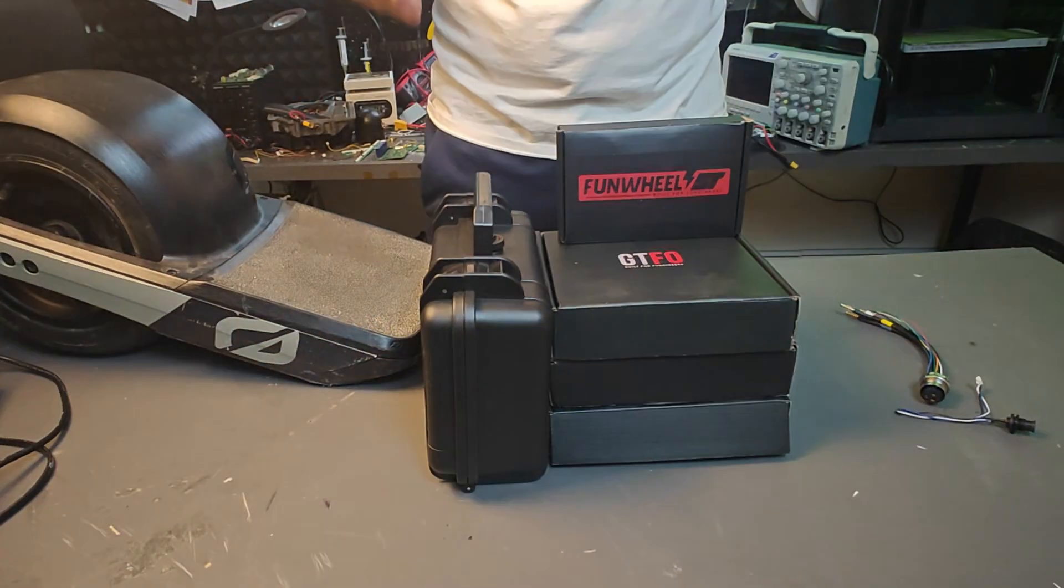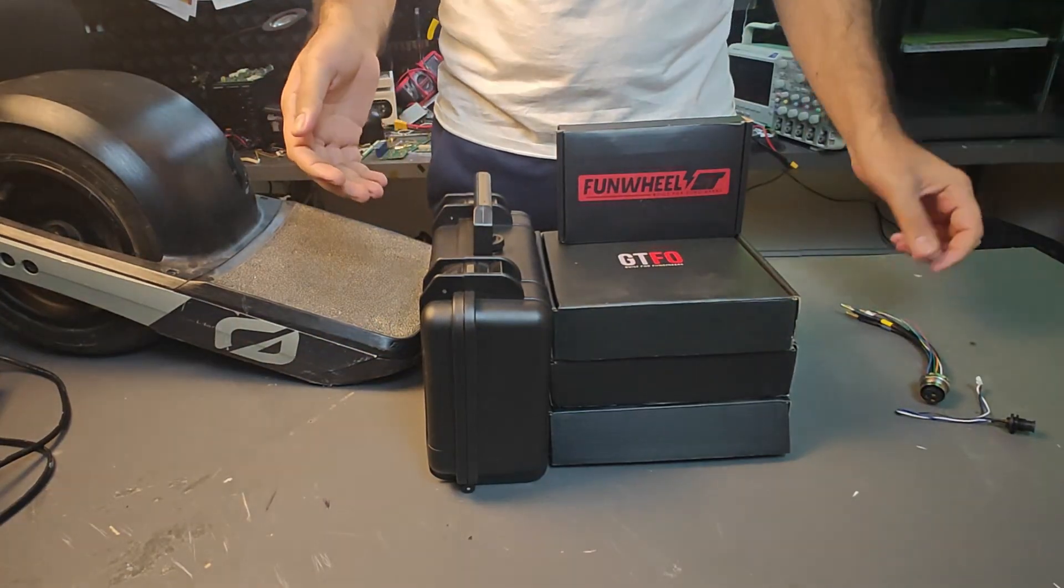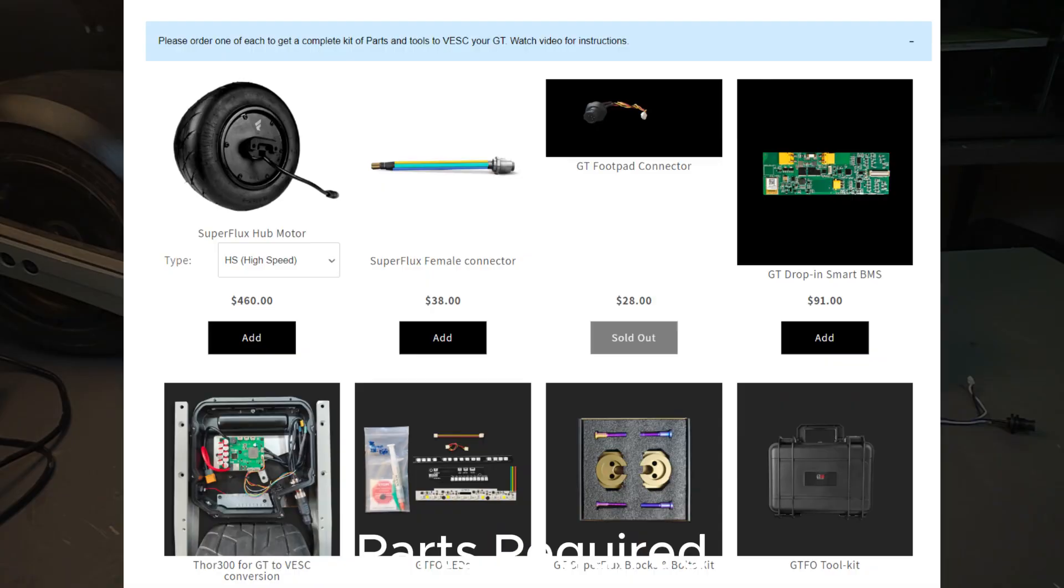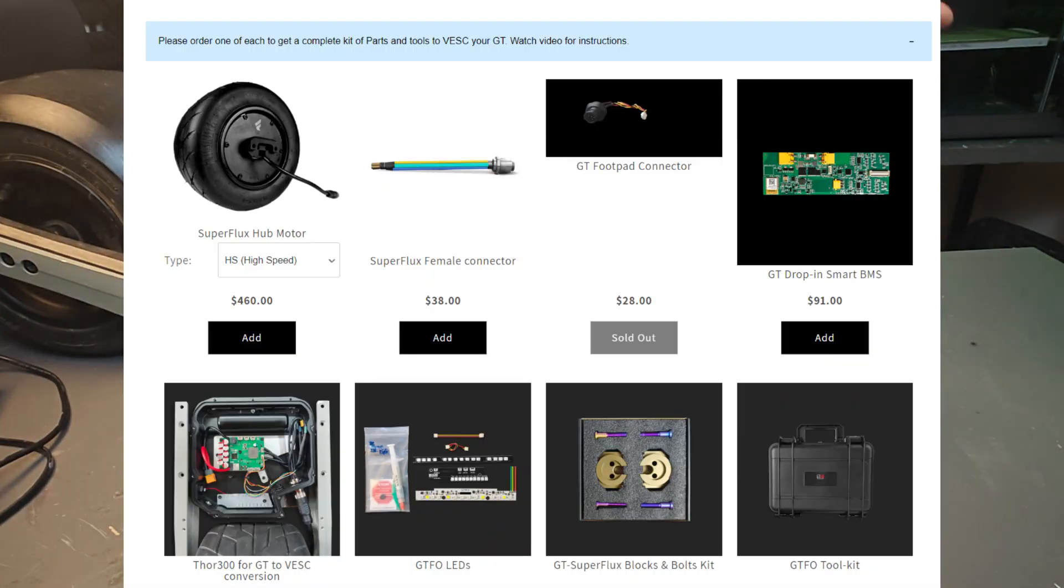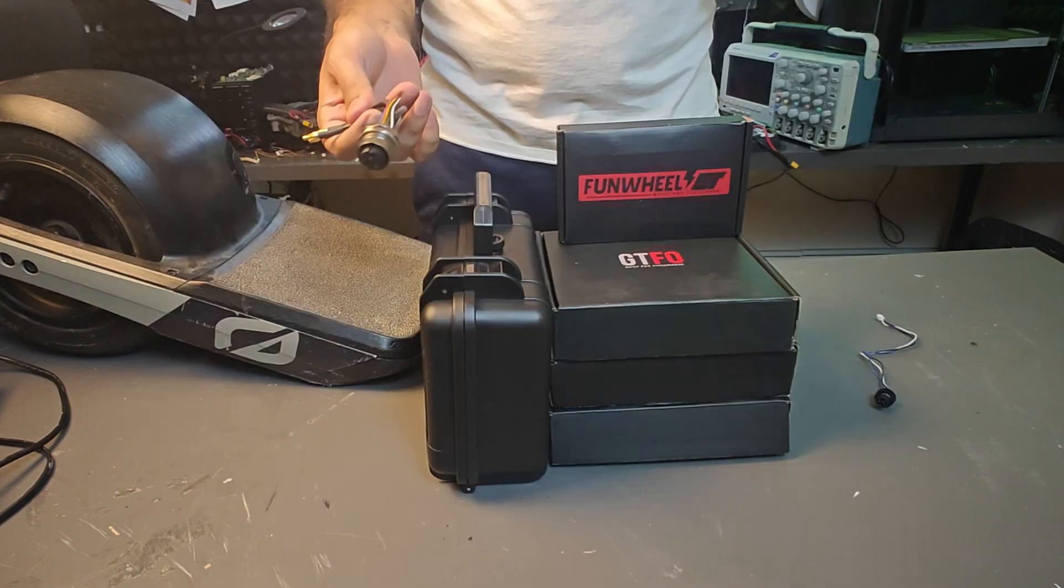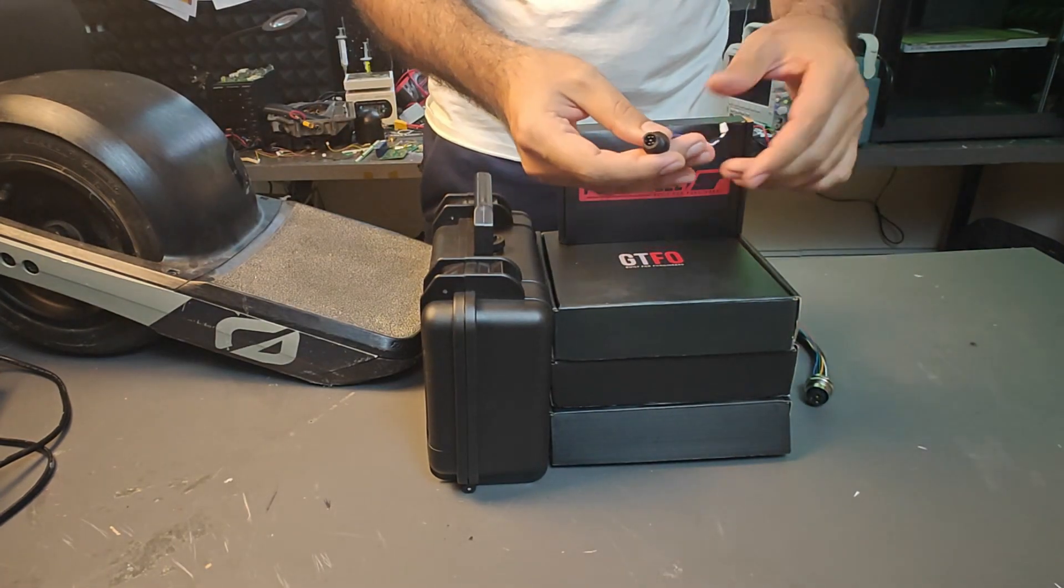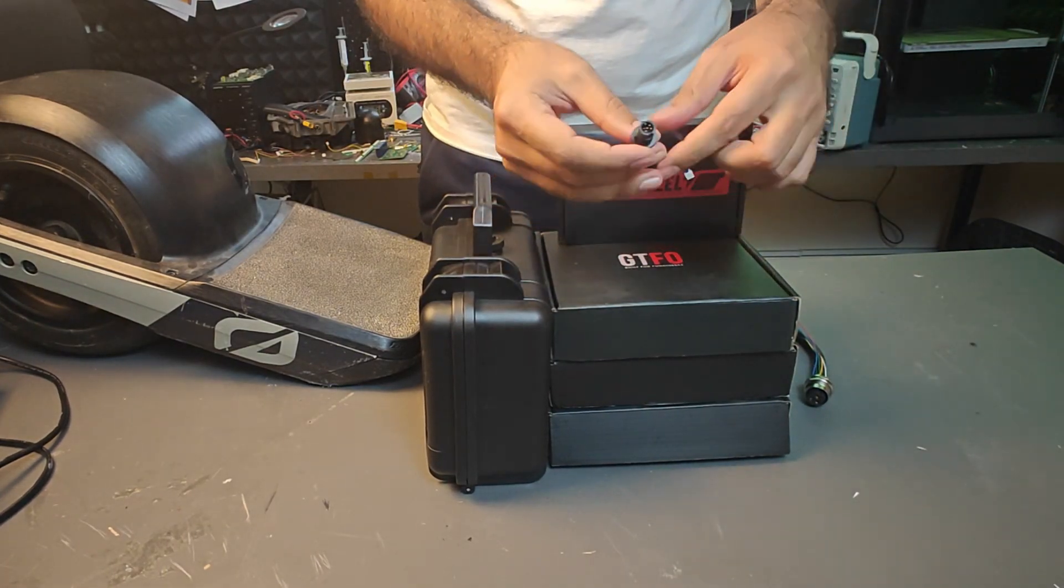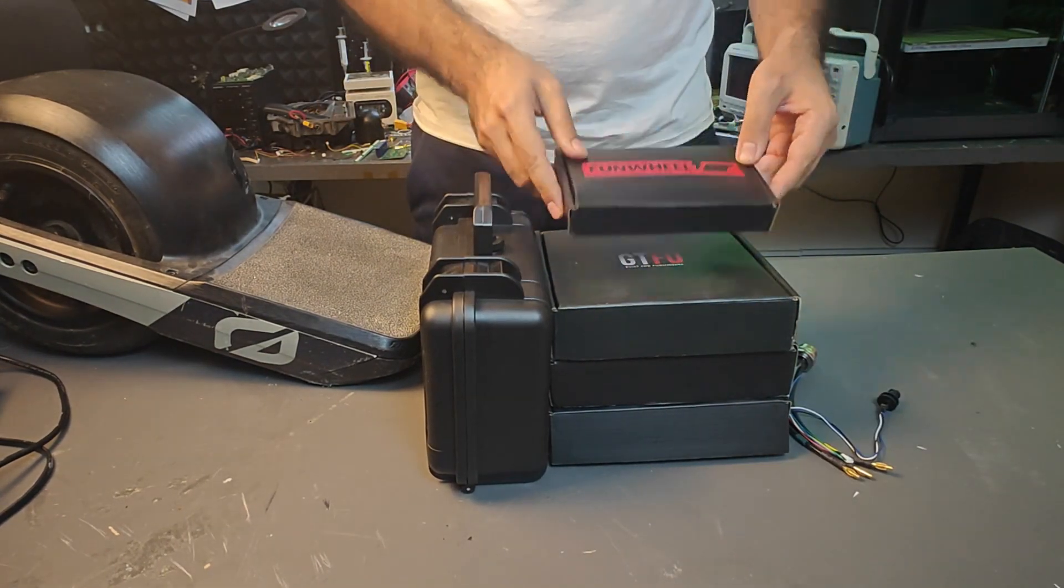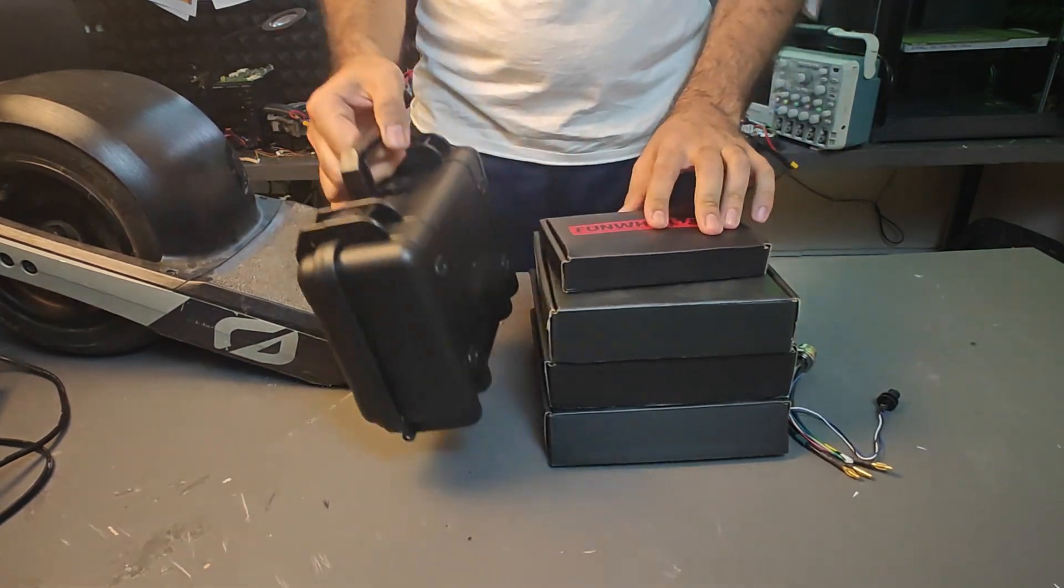What you need to do is get this kit. The first thing is the connectors, one is a SuperFlux connector and the other is the foot pad connector.